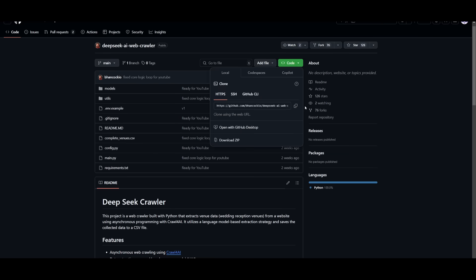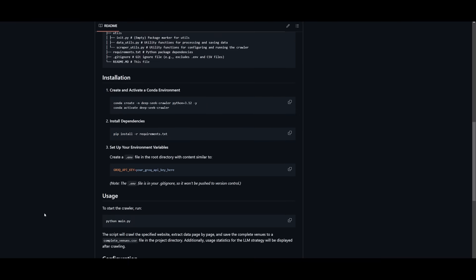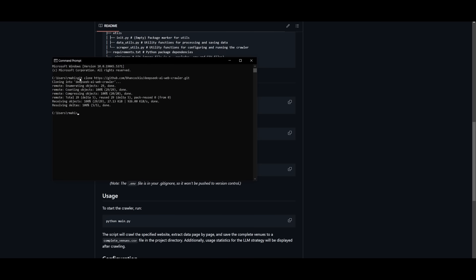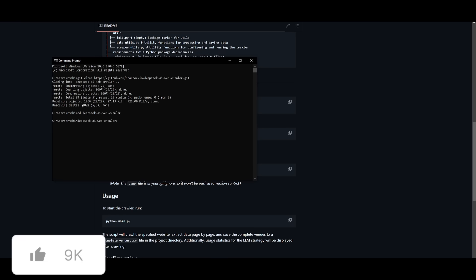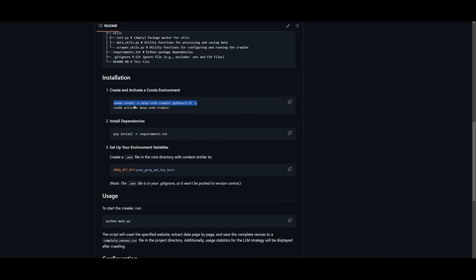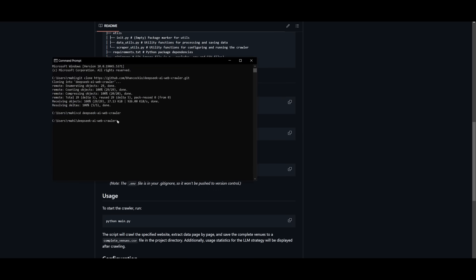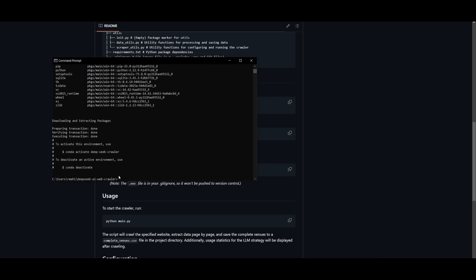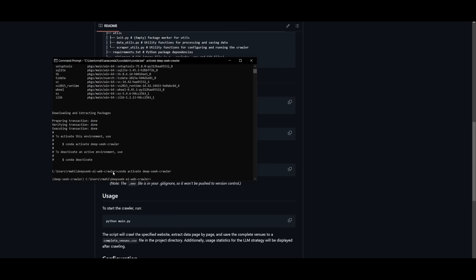Head over to the repository linked on my website. Click the green button at the top, copy the link to your clipboard, then head to your command prompt and type git clone followed by the link and press enter. This will clone the source code. Then type cd and the name of the web crawler, and use conda to create and activate the environment. Once that's done, install the dependencies with the pip install command.